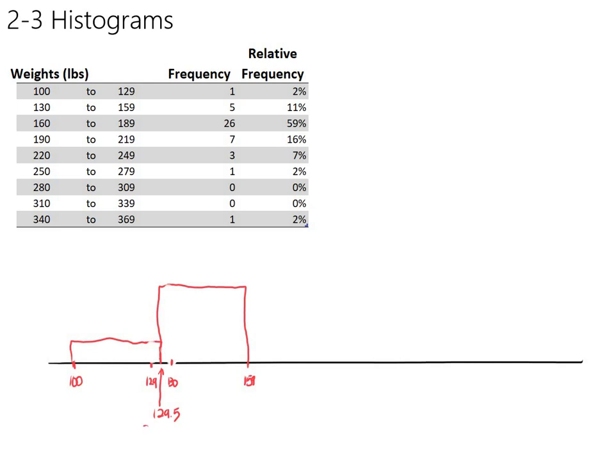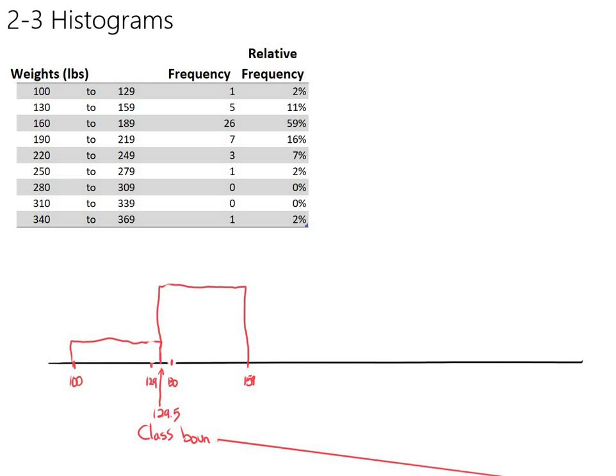So histograms have the edges of the bars at the class boundaries.